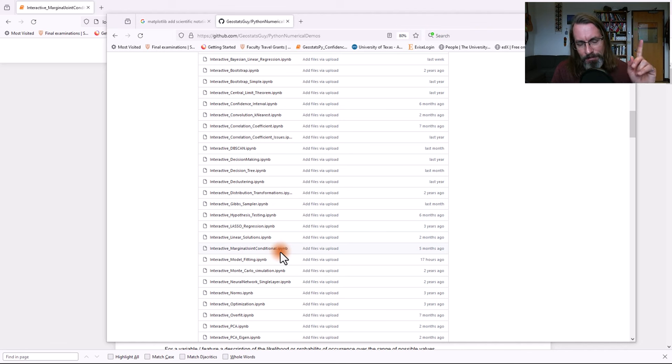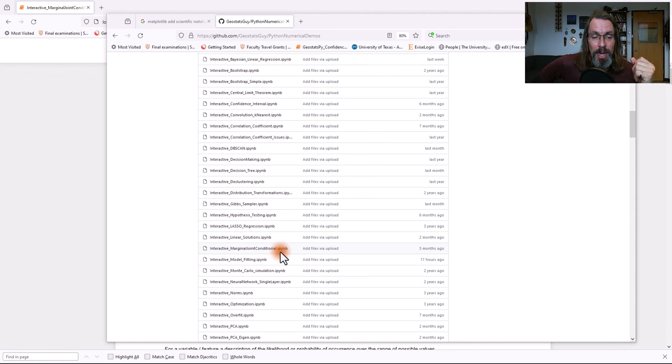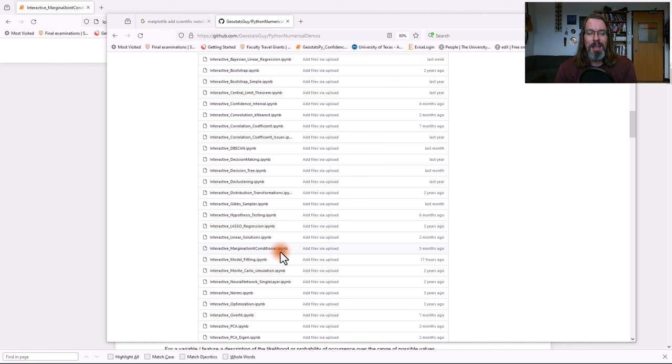I believe the best way to learn data science is to play. And that's why I make all of these interactive dashboards in Python. I hope that was helpful to you.